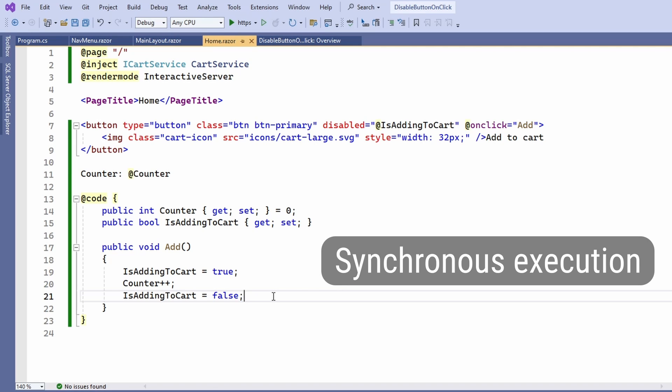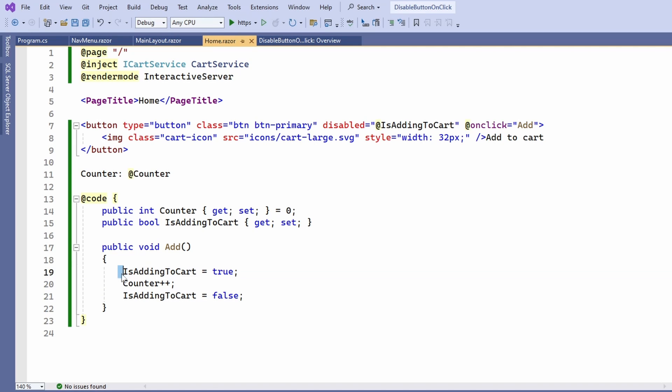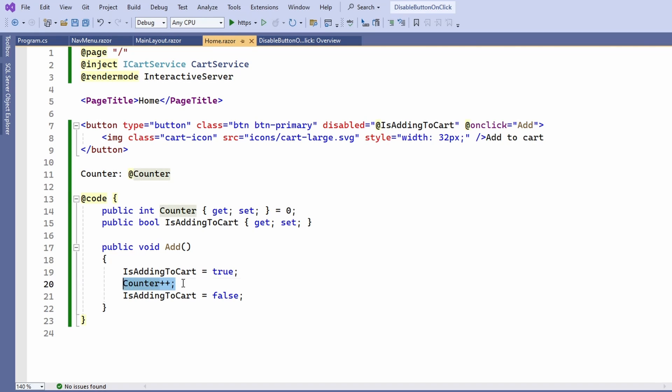What that means is that we first set the variable to true, then we increase the counter by one and set the value back to false again without a single re-rendering has happened in between.